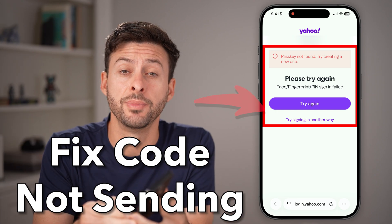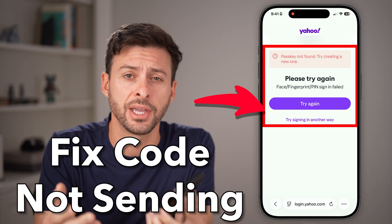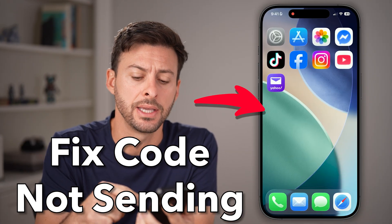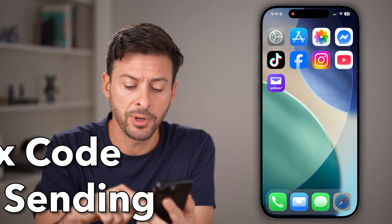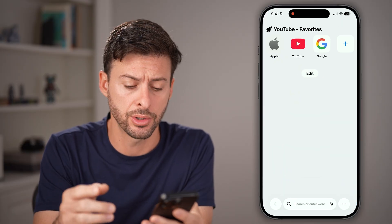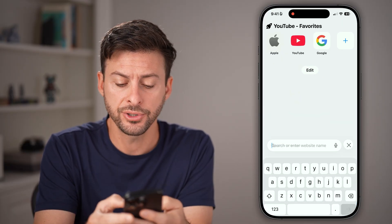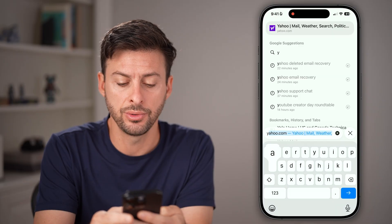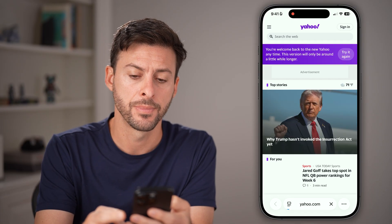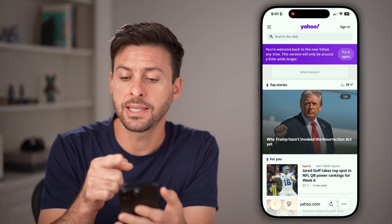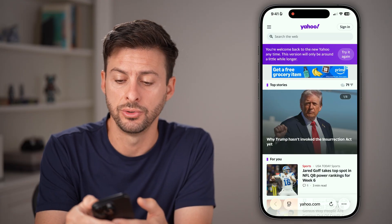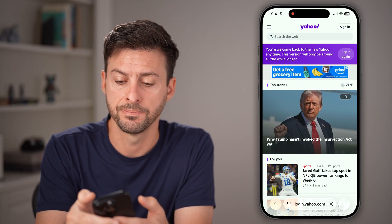Here's how to fix Yahoo Mail verification code not sending. If you open up a web browser on your iPhone, Android, or computer, you're first just gonna go to yahoo.com.